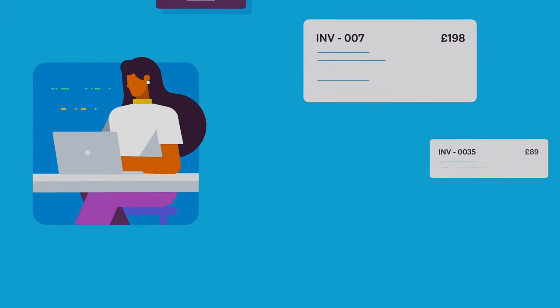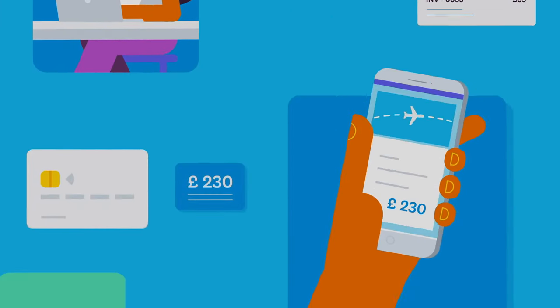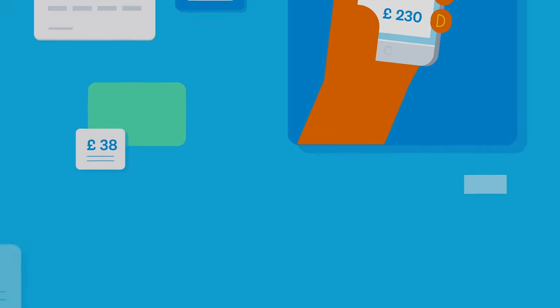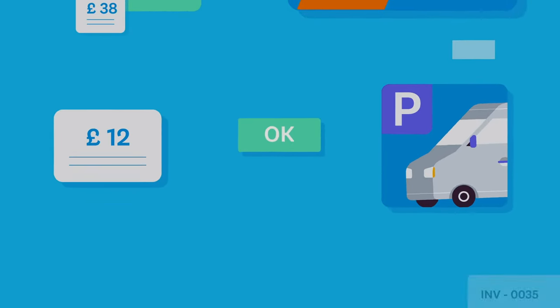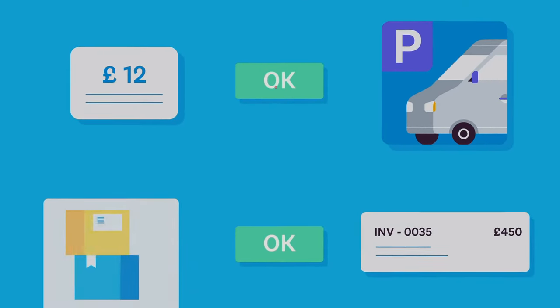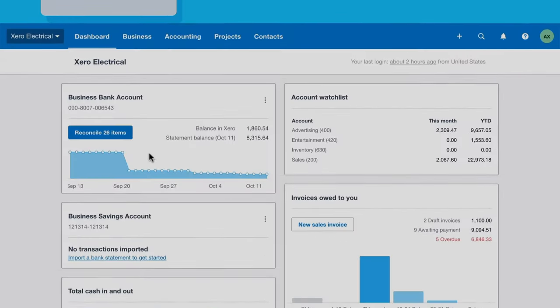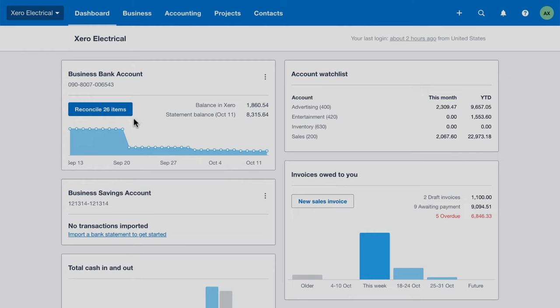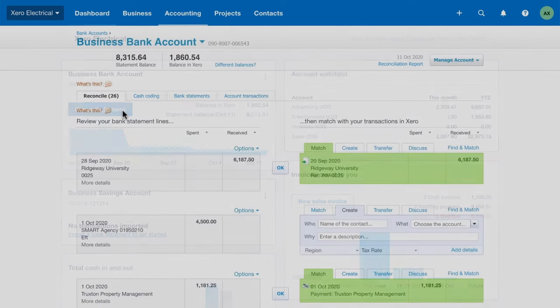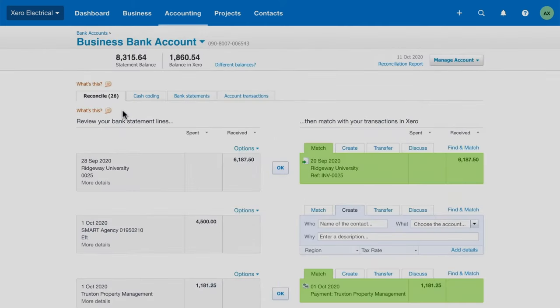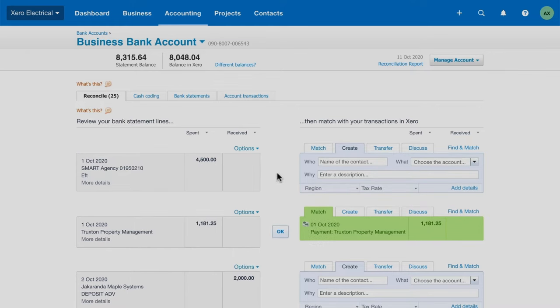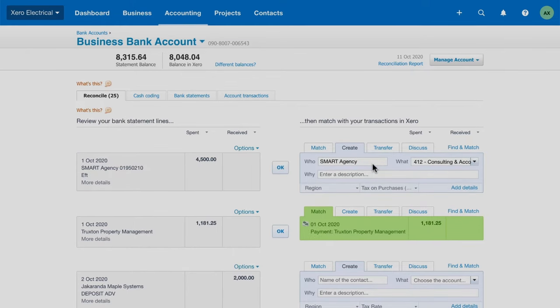Xero's bank reconciliation process makes it easy for you to record the money coming in and out of the business. With bank feeds, Xero imports the bank statement lines for you. Reconcile statement lines by matching them with existing transactions or create new transactions on the fly.